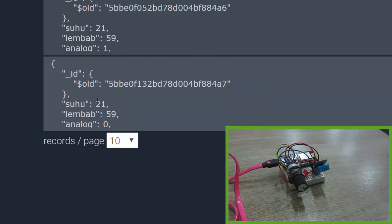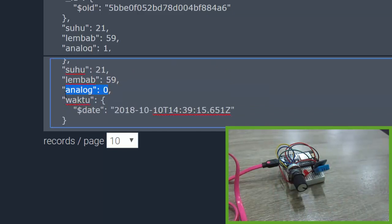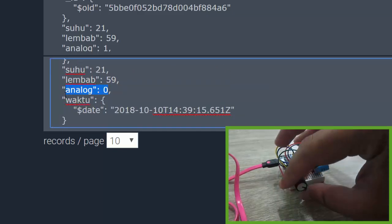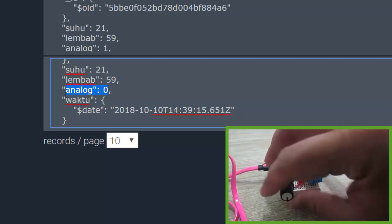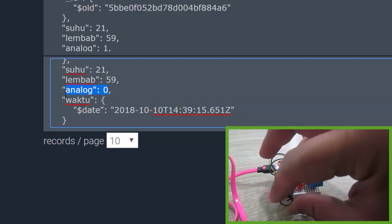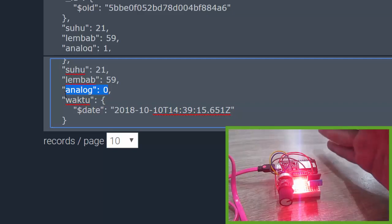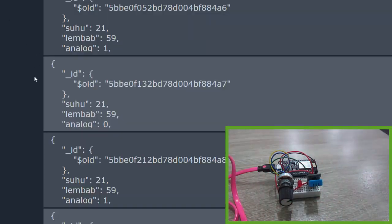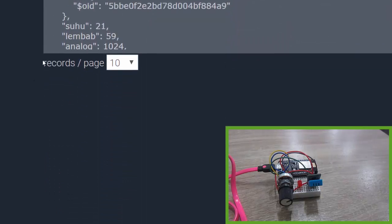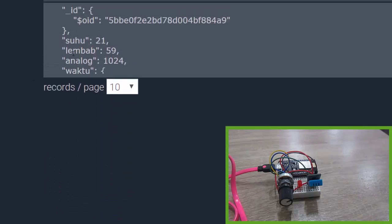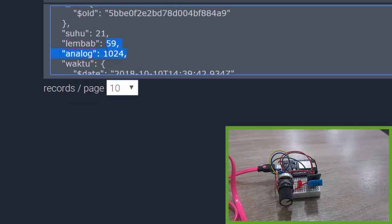Let's try to maximize the potentiometer. Here is zero, let's maximize the potentiometer value to maximum value and wait for a moment. Refresh the mLab, let's see the last data here. Analog 1024, it works.